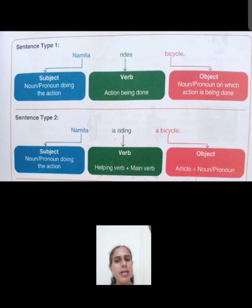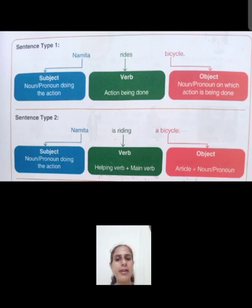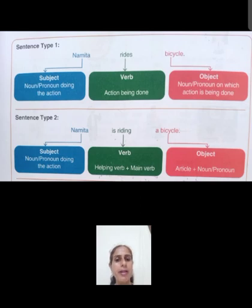Sentence type two: Namita is riding a bicycle. Subject part same hai. But sentence type two mein humne verb part ko modify kiya hai — helping verb add kiya hai main verb ke saath. Is riding — riding se pehle 'is' helping verb add kiya hai. And in the object part, article add kiya hai: a bicycle.